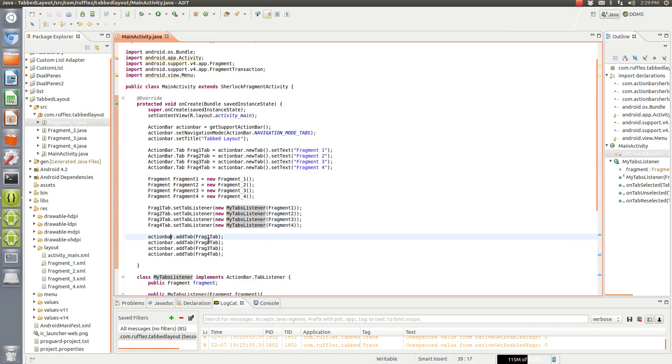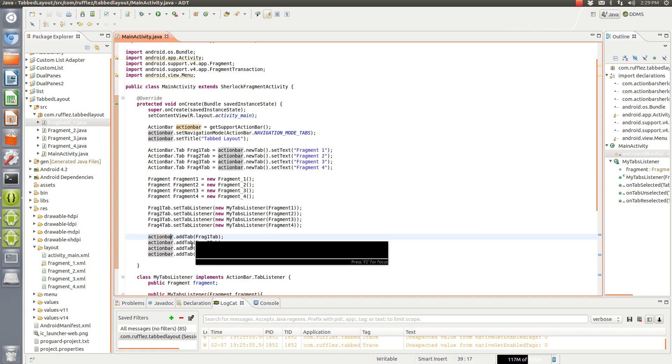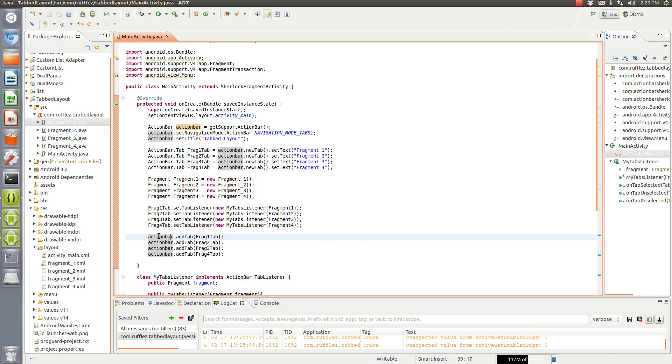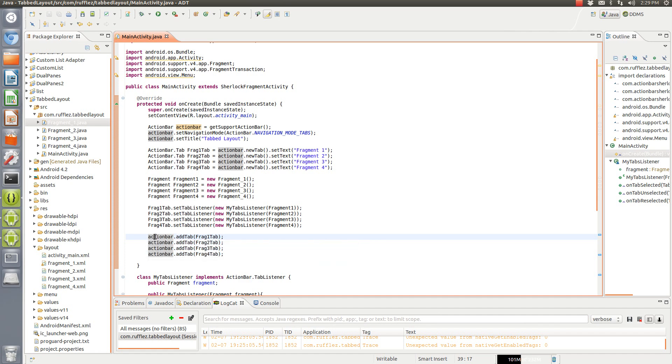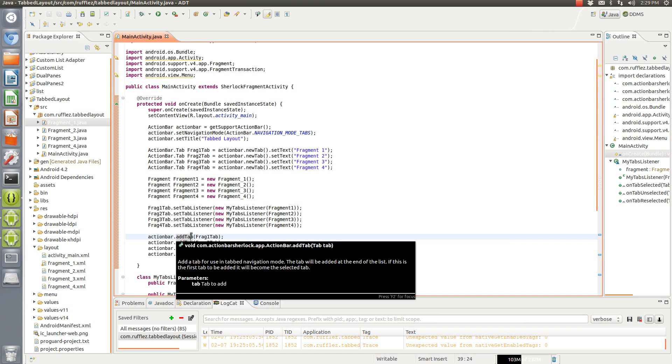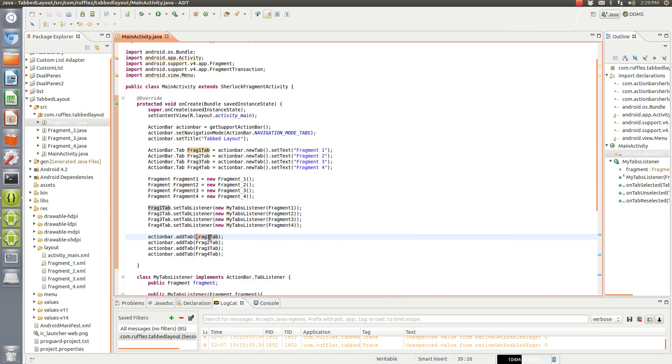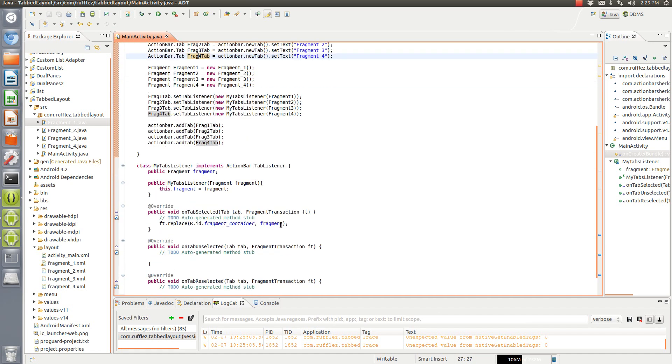And then the next thing we want to do is we want to physically add the tabs. So we have to do actionBar.addTab because if you don't do this, it doesn't get added. And then you want to say what you're adding. So we're adding this one, we're adding this one and this one and this one. So next step would be to add your tab listener.